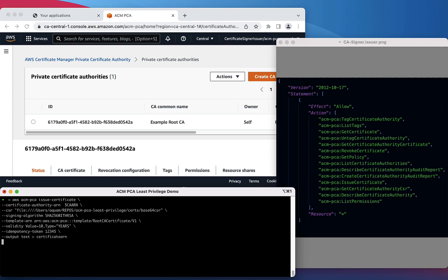You will also supply validity information for how long a certificate should be valid. In this case we're using a value of 10 years. Lastly, there is an idempotency token supplied, so that multiple API calls do not result in unwanted changes.